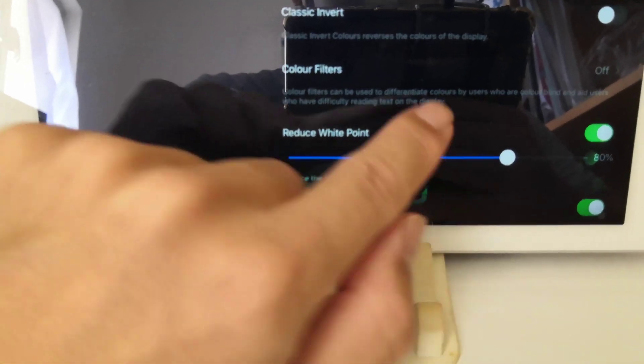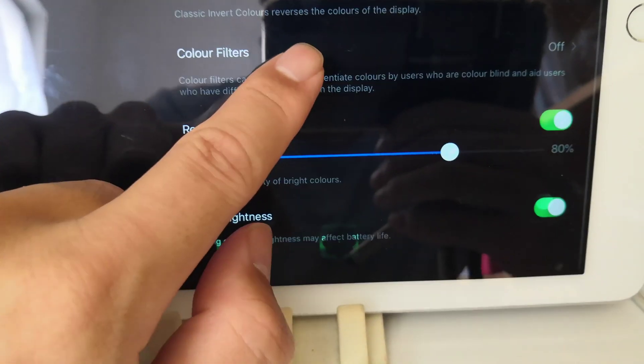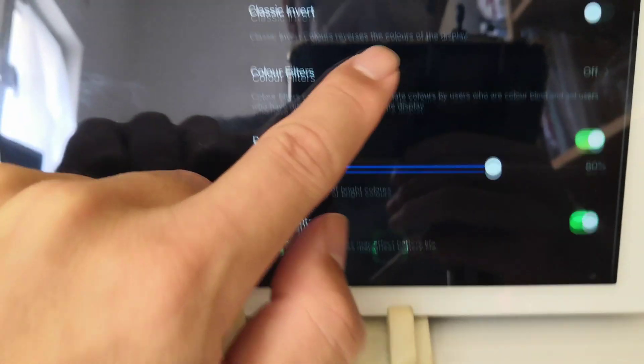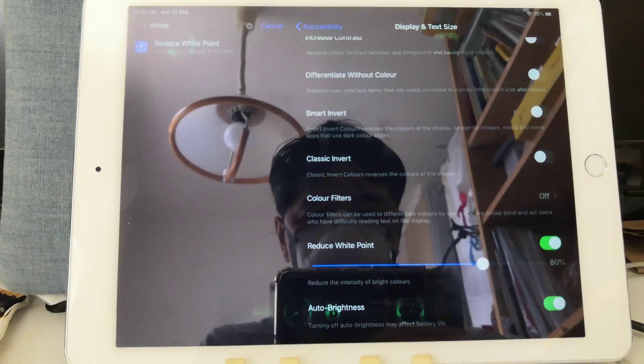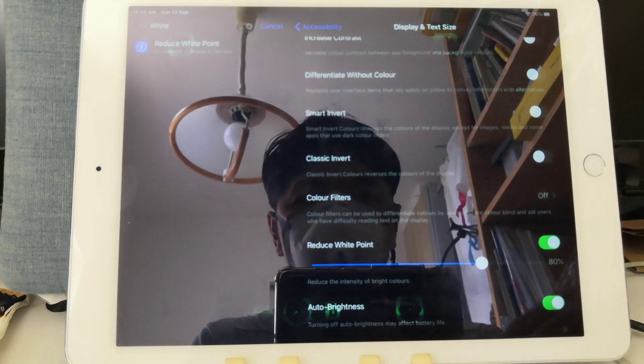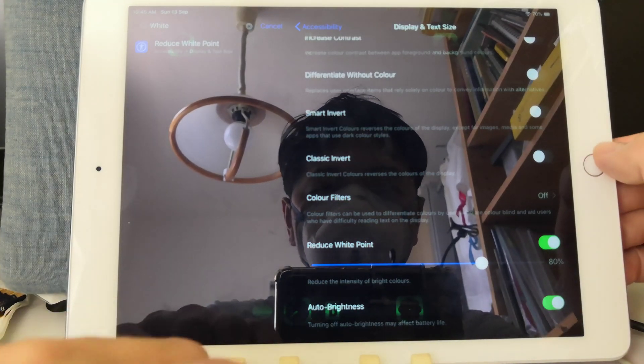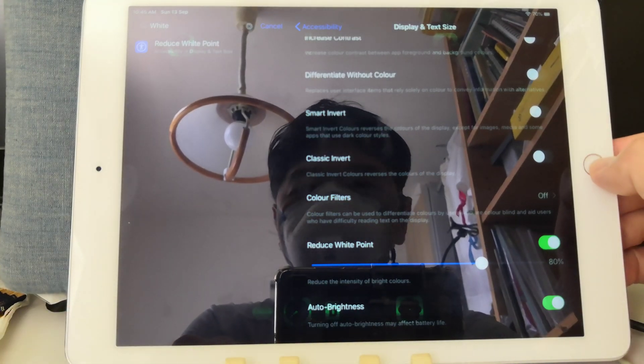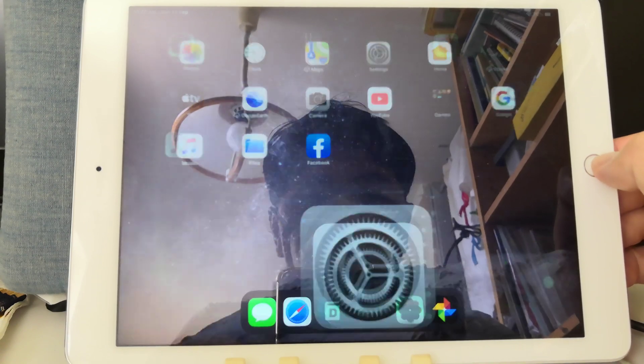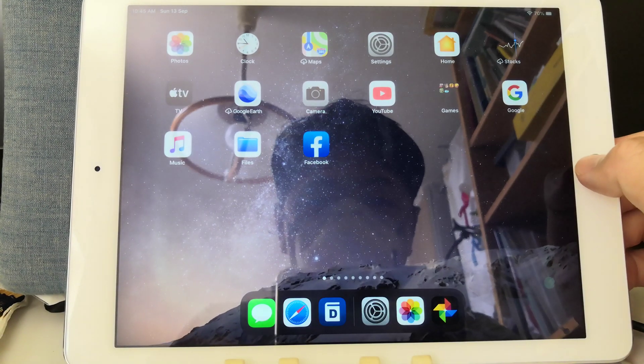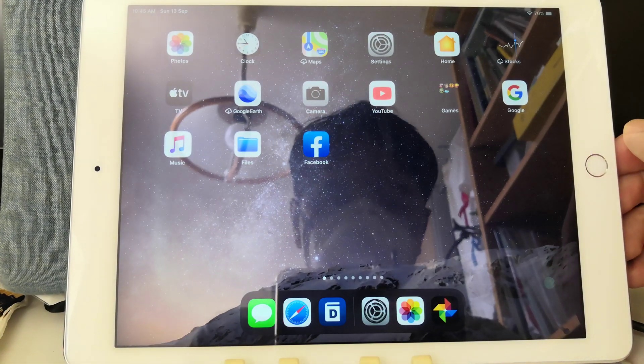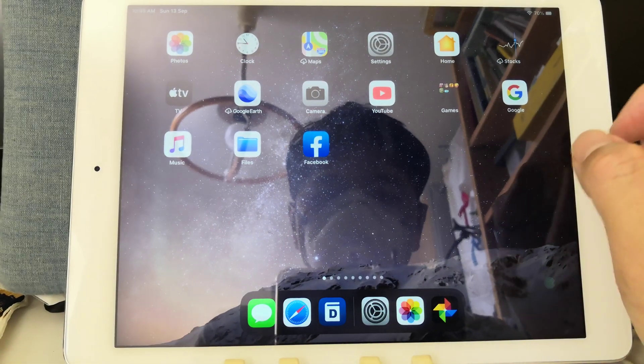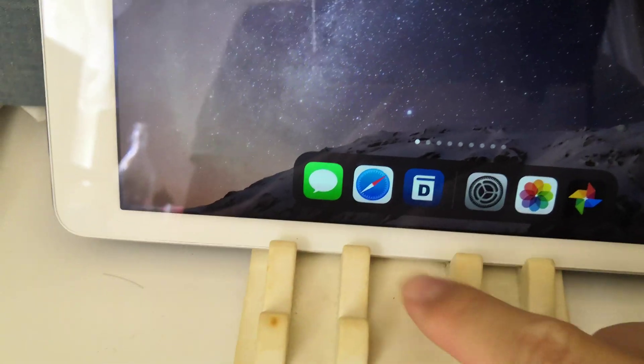It appears the default is about 80% reduction, and by reducing the white point we're reducing the whitest part or the brightest parts, and this will mask the problem. Now we can take a look at these dock icons and the colors appear to be normal again.